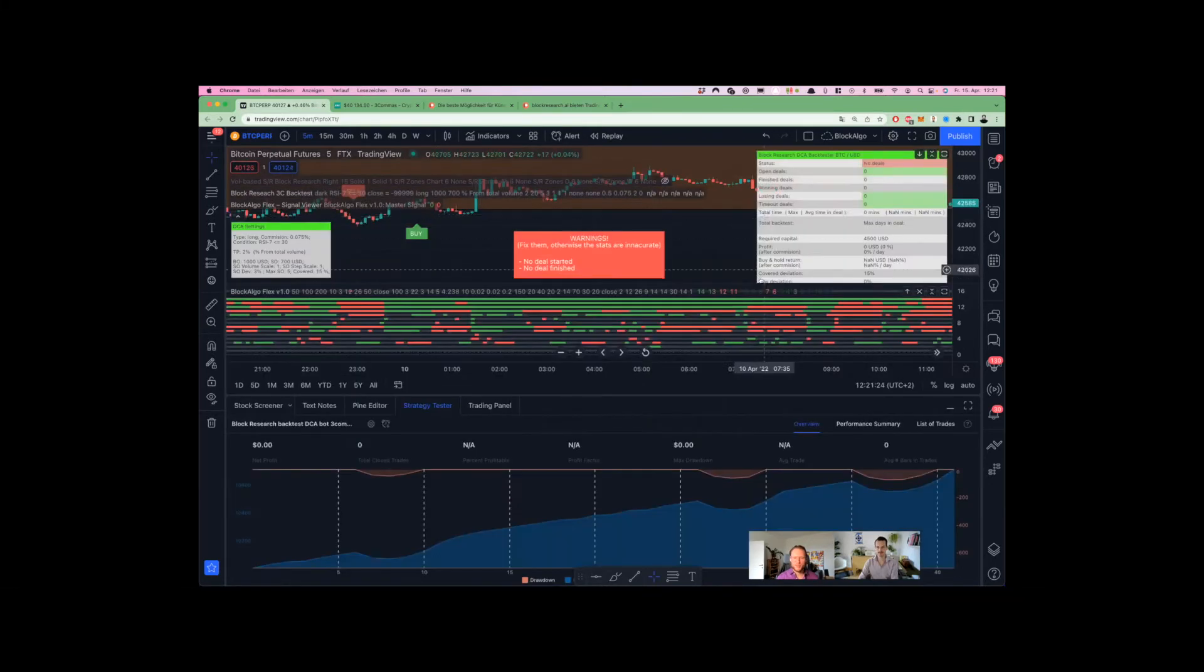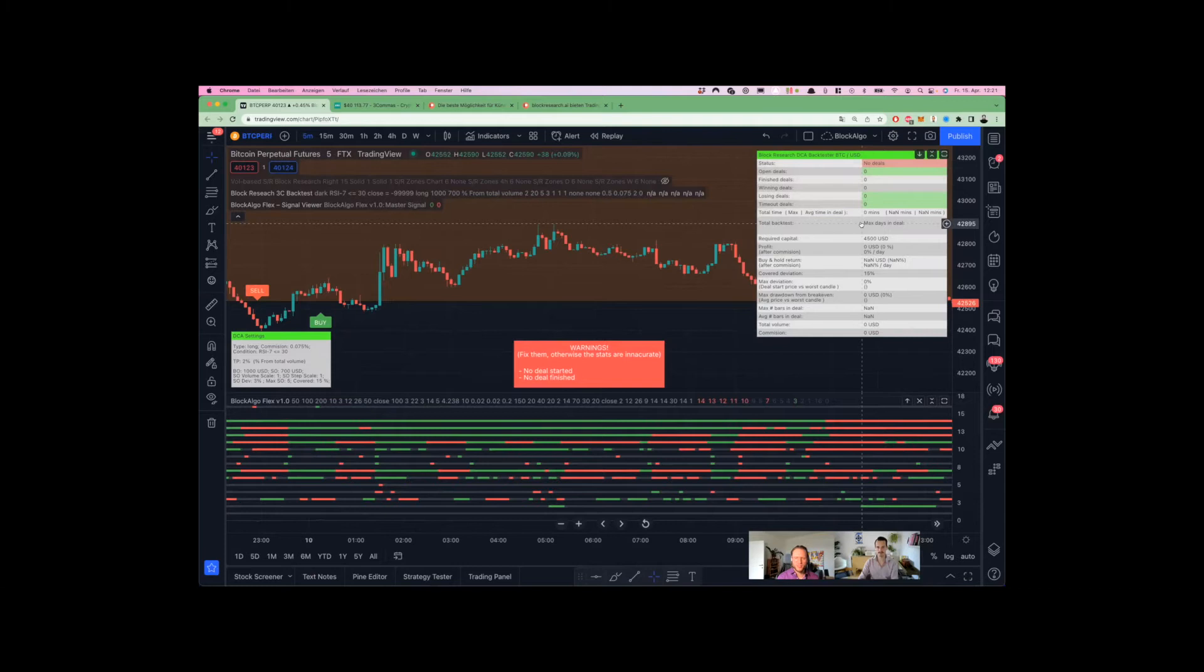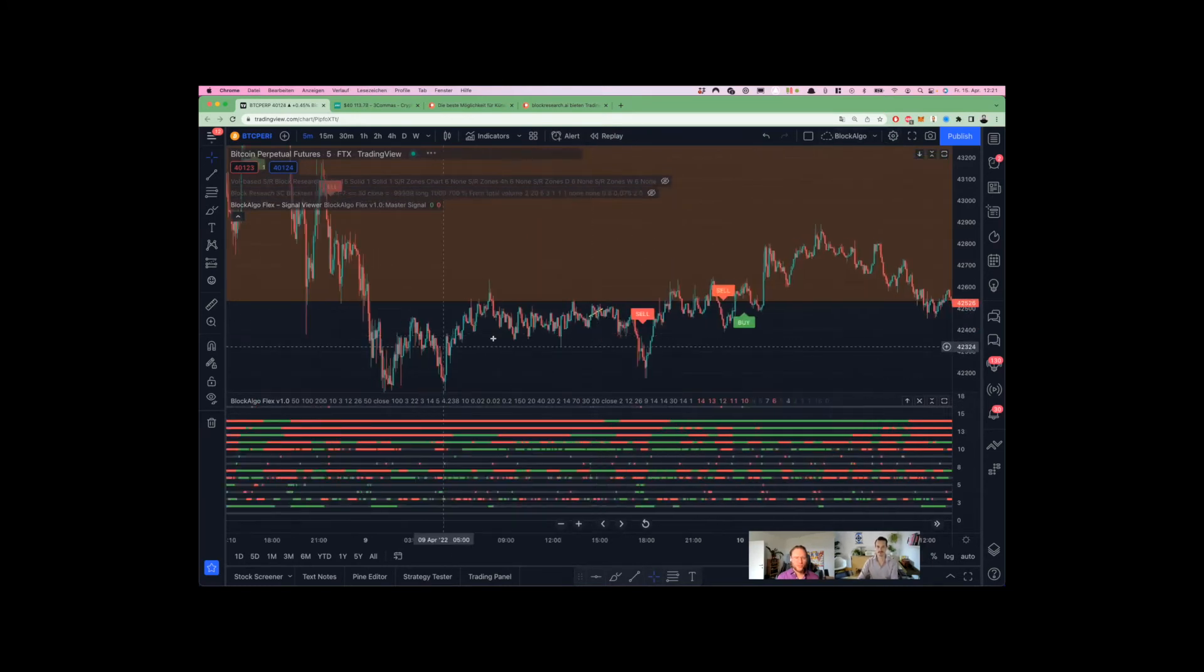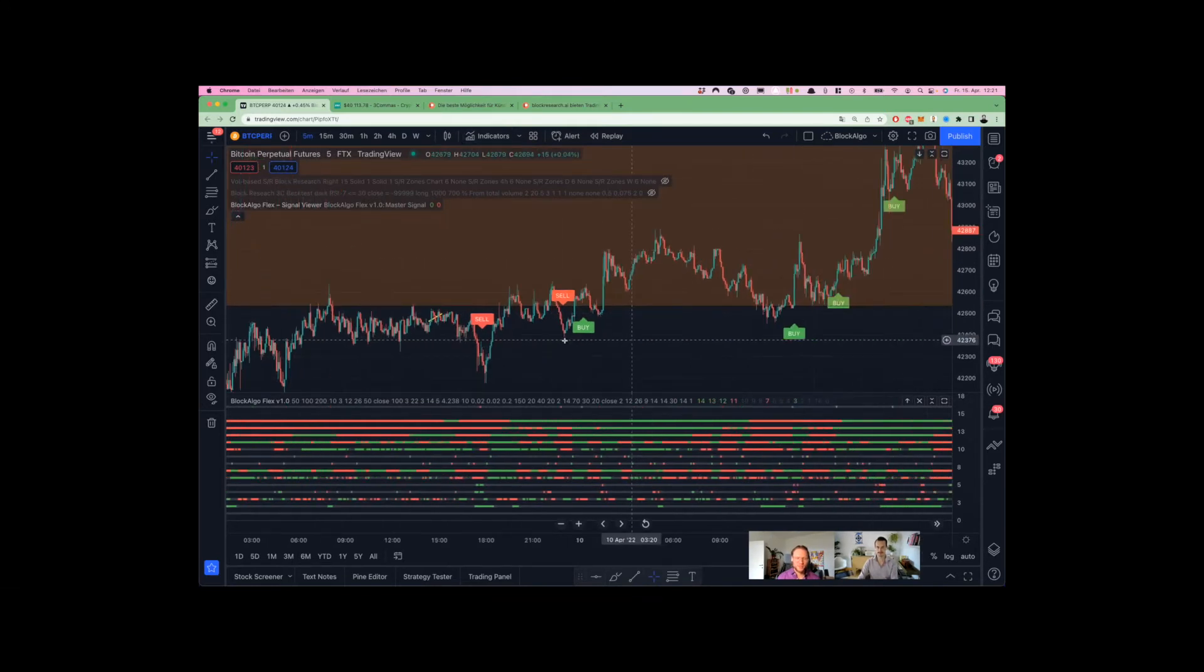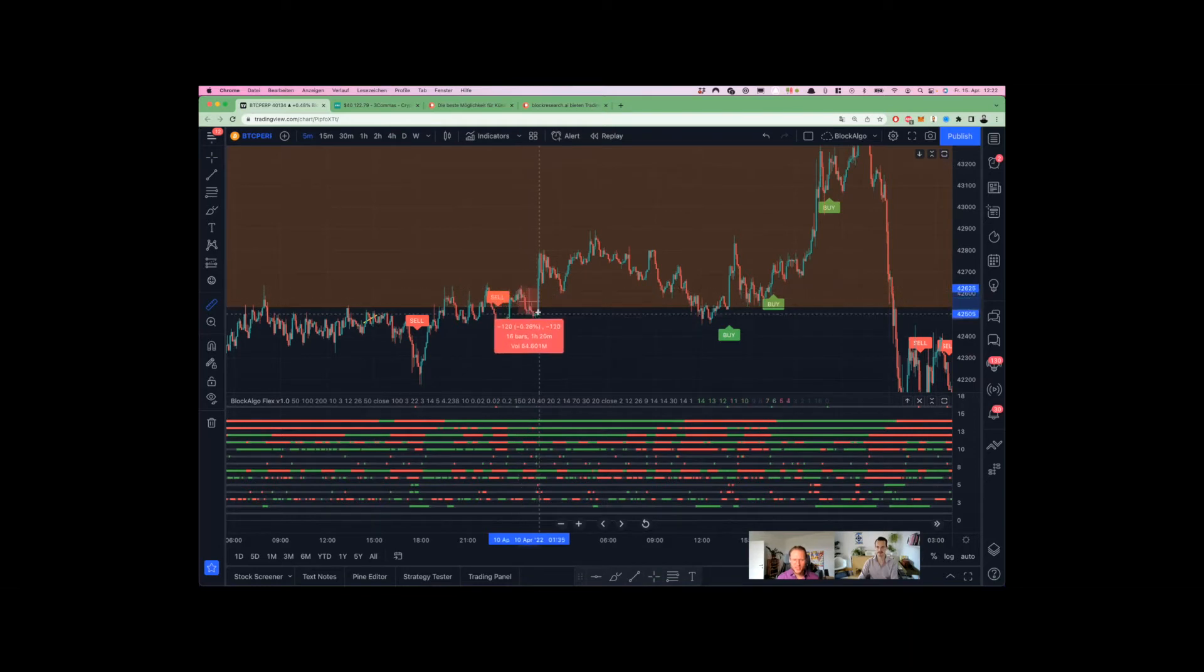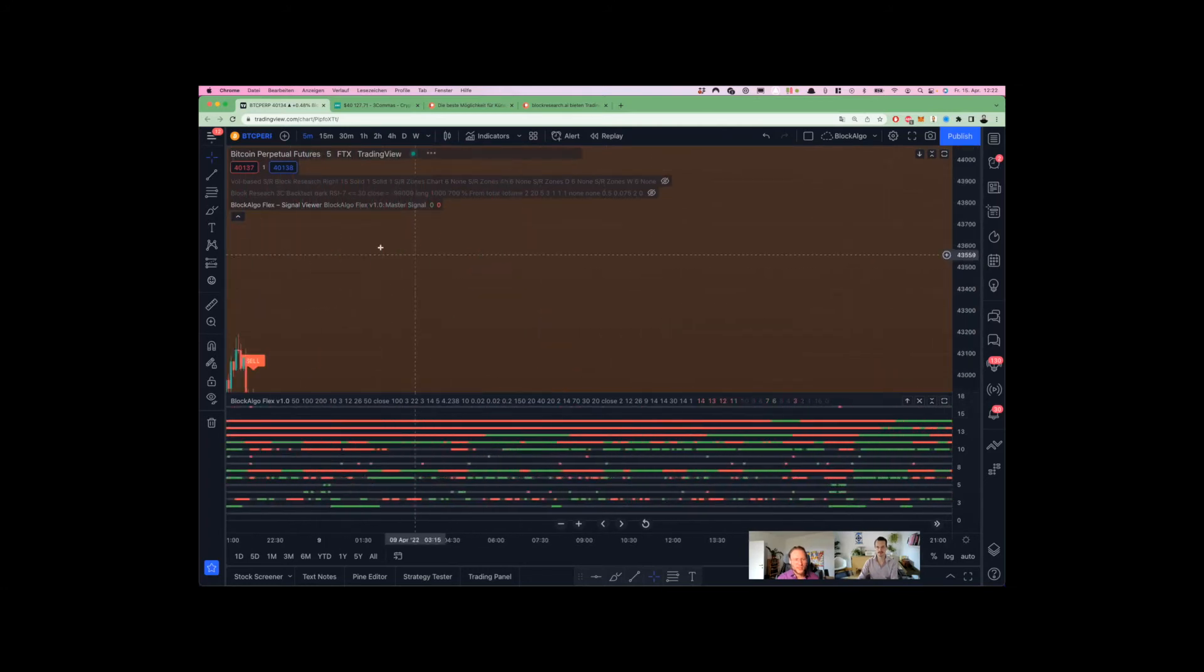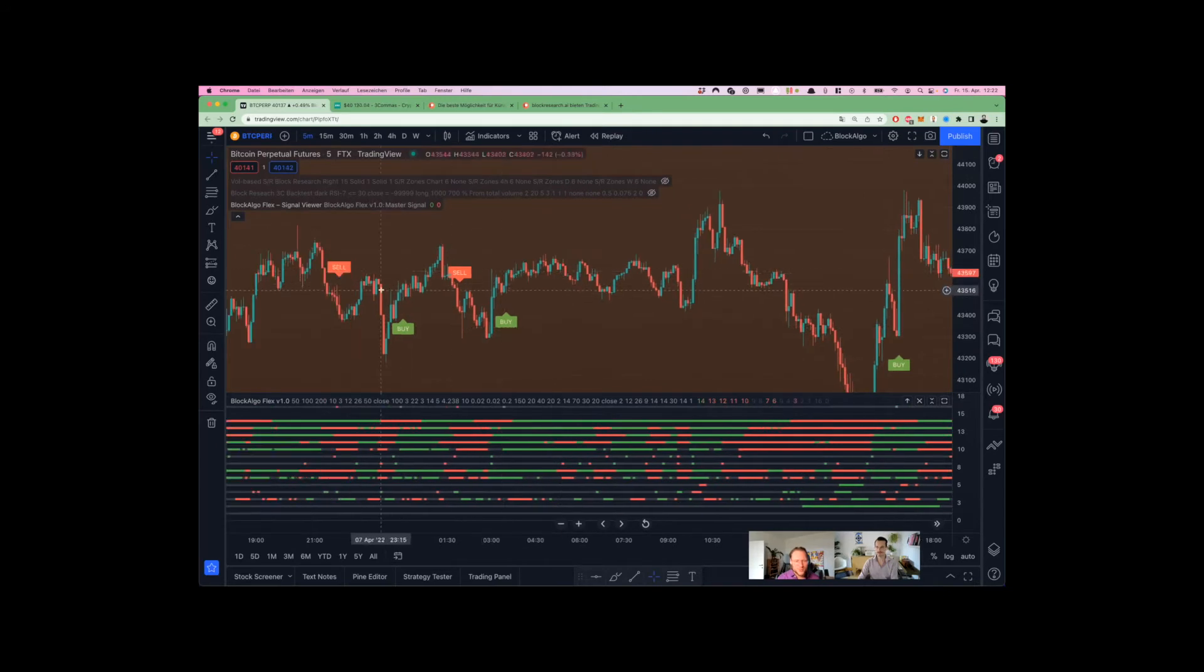You can backtest that manually or with our backtesting tool. It's not integrated yet, but in the next few days we're integrating it into the Block Algo Flex subscription on Patreon, and you'll get access to this tool. Through our backtesting, we found that an average 0.6 percent profit is reached many times. We're going to go in with a base order of 100 and just two safety orders that are very tight together.